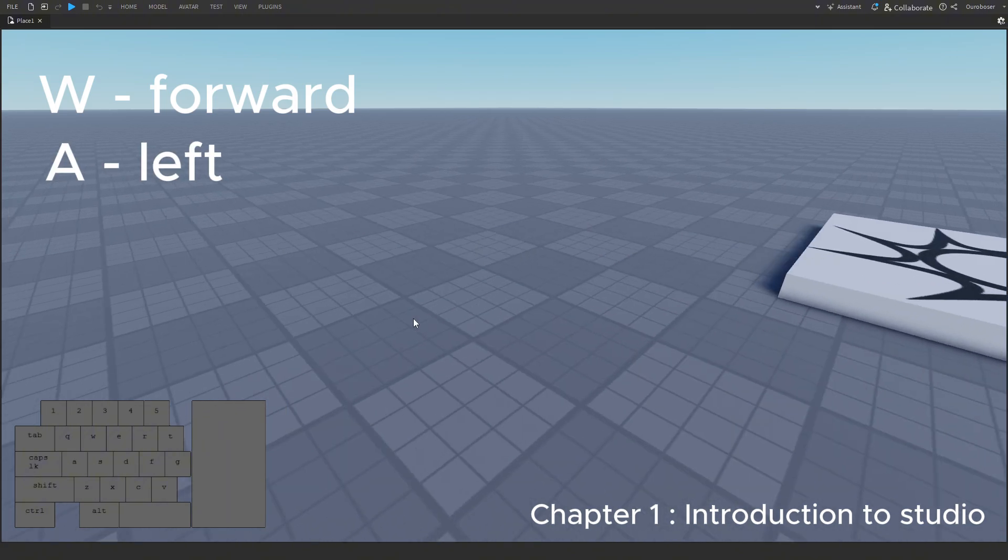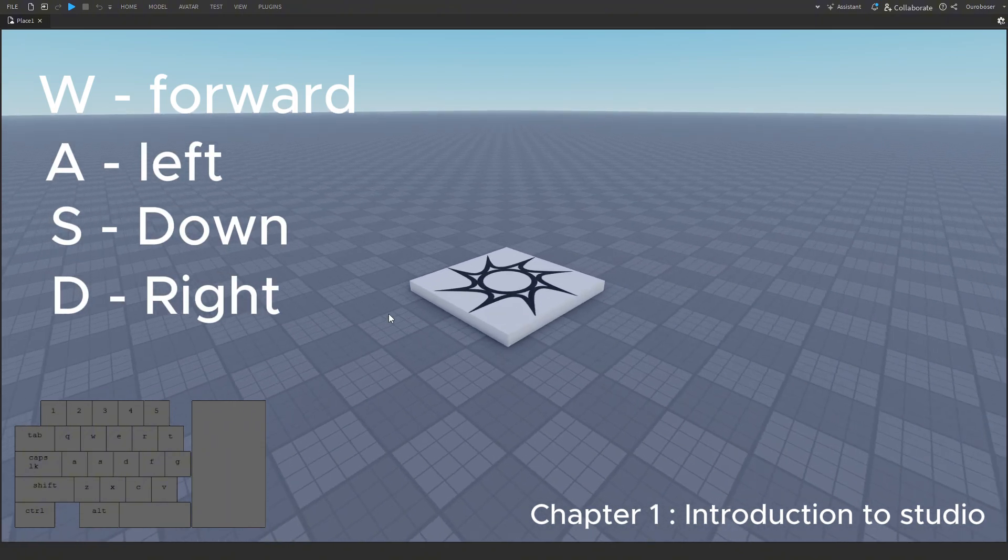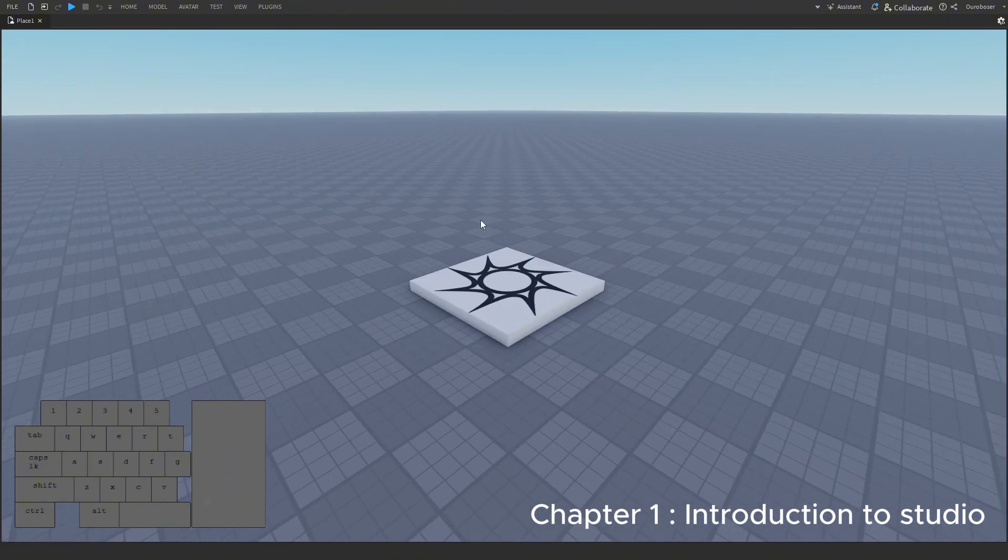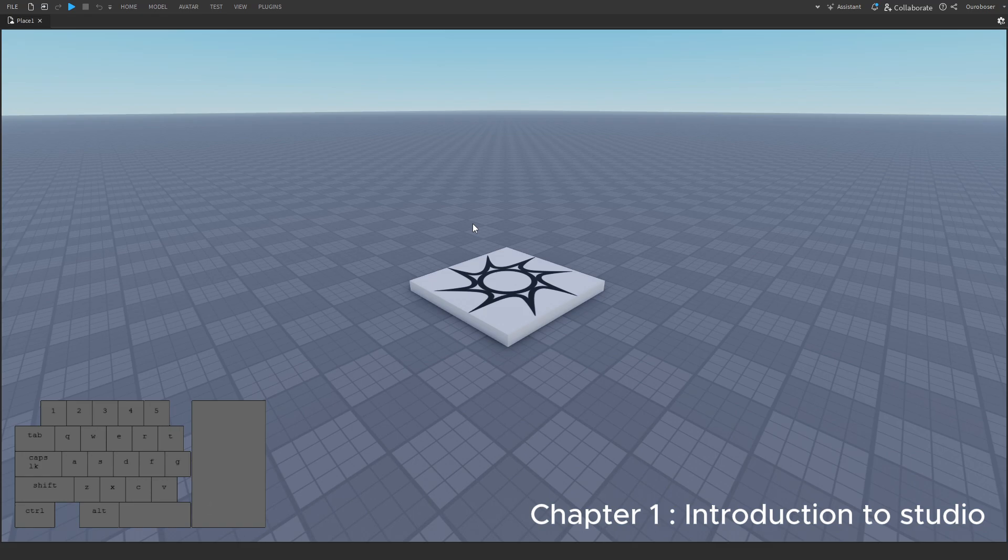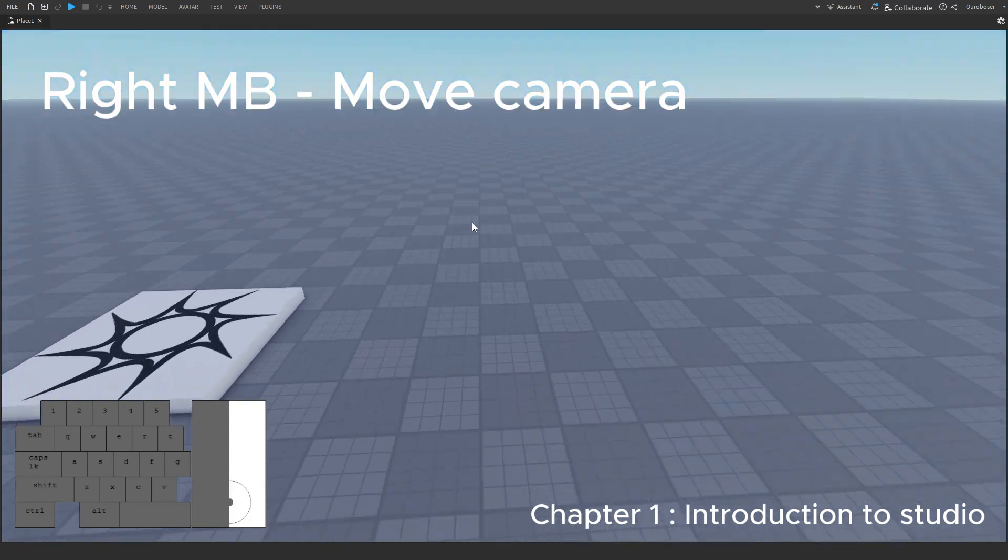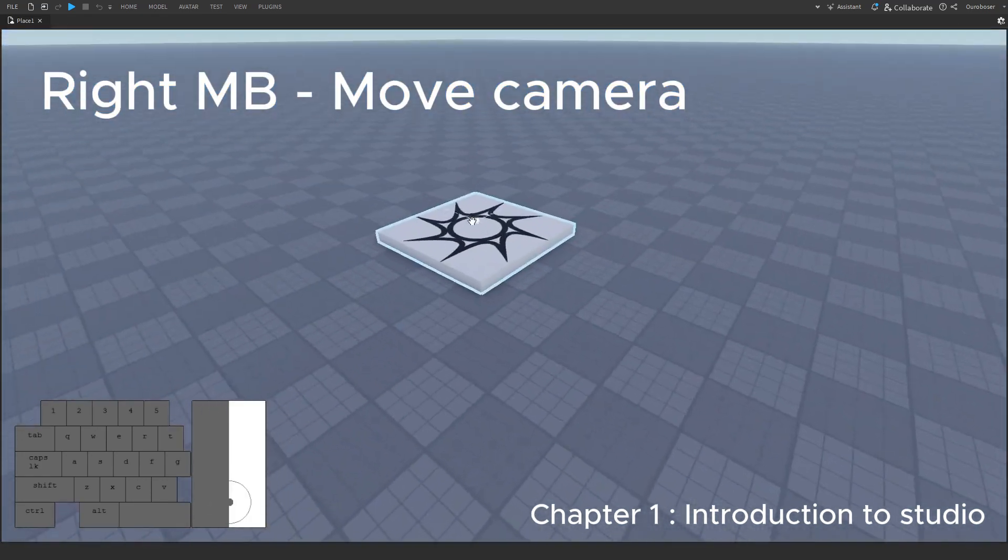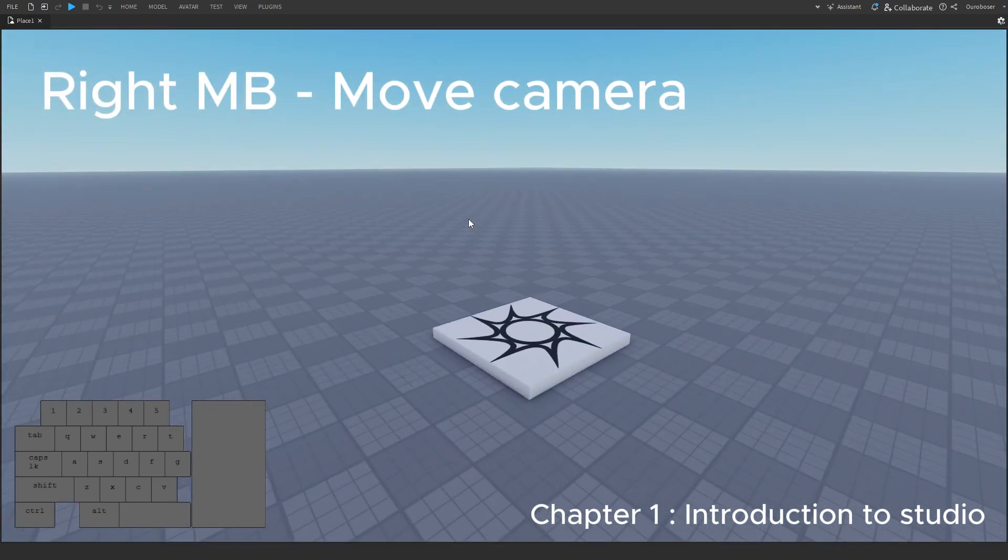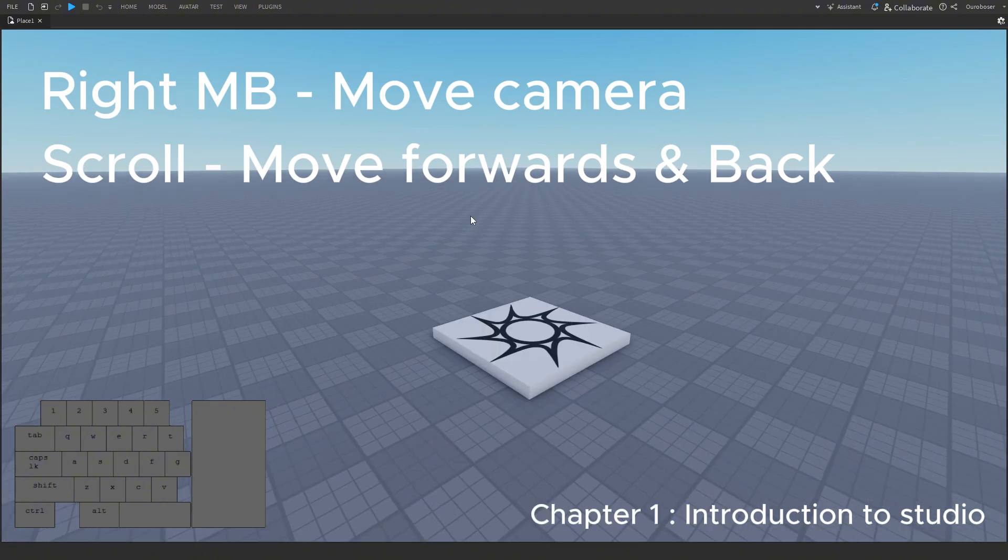Just like other games, you can move using W, A, S, and D, and then pan upwards and down using Q and E. Holding right mouse, you can move your camera view. And using scroll, you can move forwards and backwards.